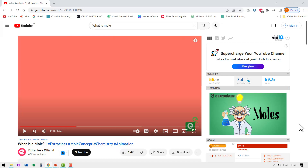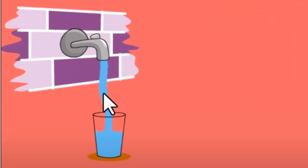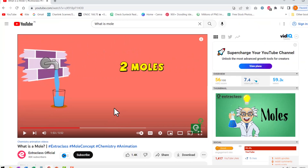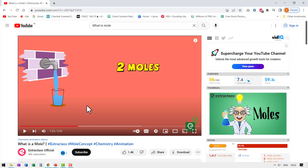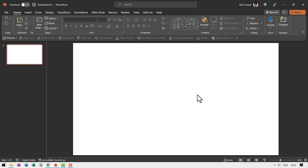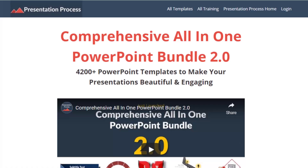I got this idea of water flow while watching a random video on what is a mole — a chemistry class explanation. When I saw this video, it showed a water flow represented pretty nicely, and we will try to replicate this flow with nothing but PowerPoint. It is surprisingly easy to create this effect. I am Ram Gopal from presentationprocess.com, the creator of the comprehensive all-in-one PowerPoint bundle, a collection of more than 4500 premium animated PowerPoint templates that help you create beautiful and engaging presentations in minutes.